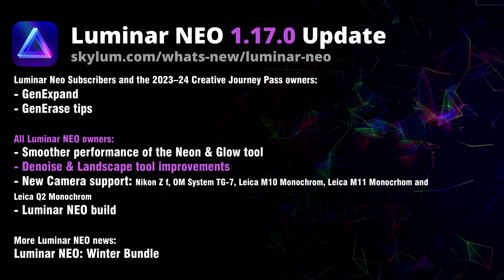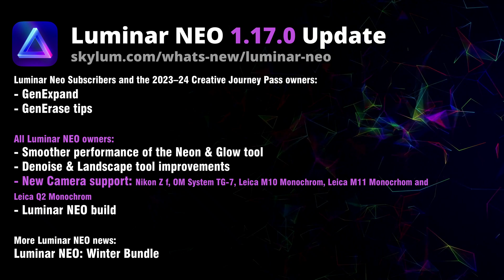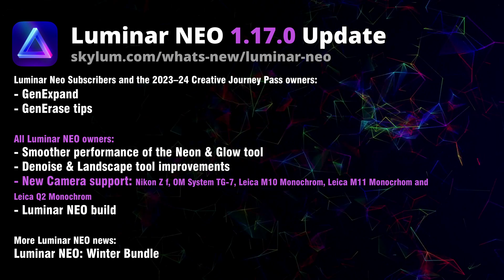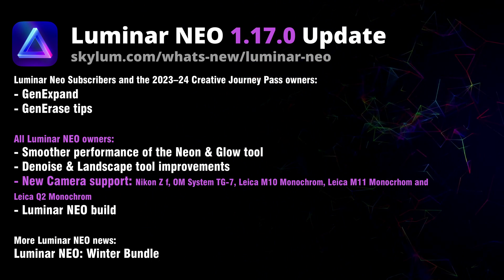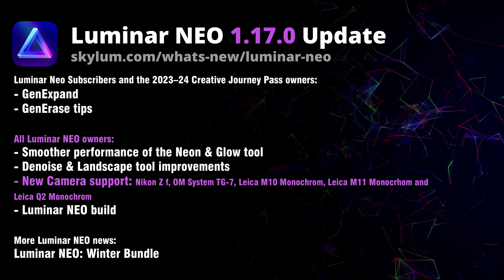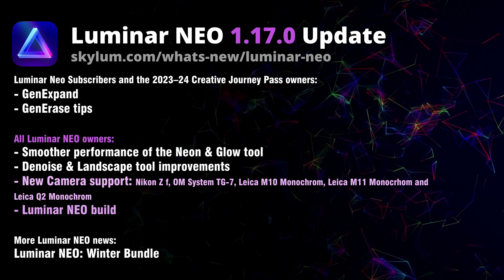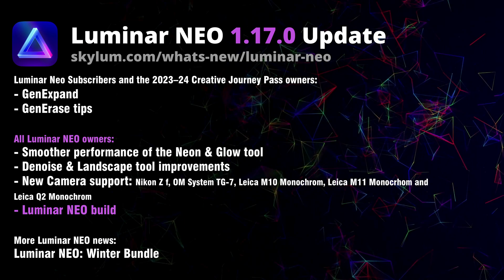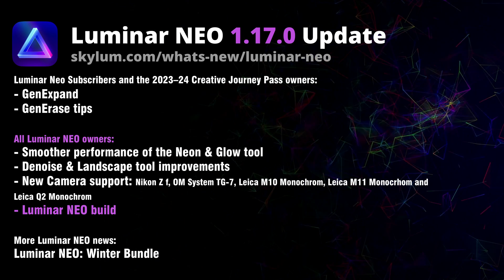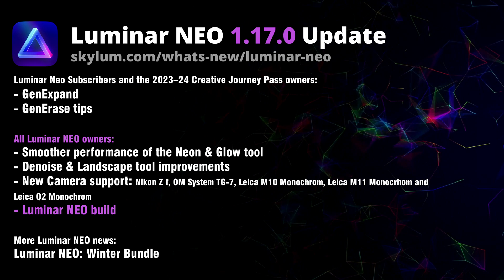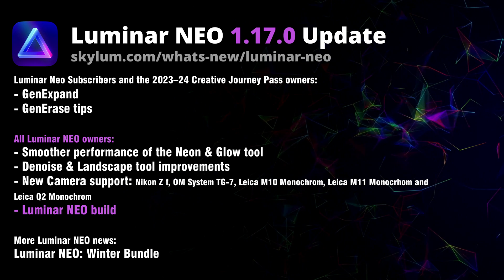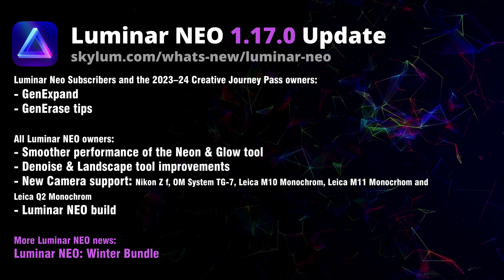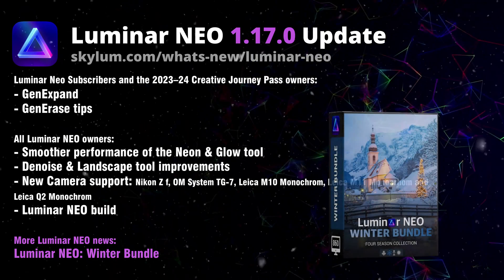Moving through the list, we got new camera support for Nikon and Leica brands, and furthermore Luminar NEO build has been optimized and reduced in size for better performance and stability.